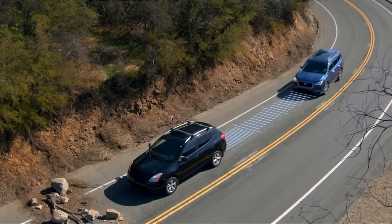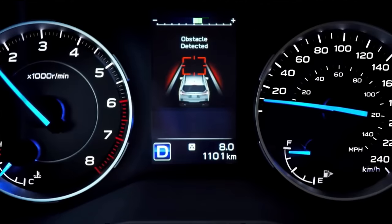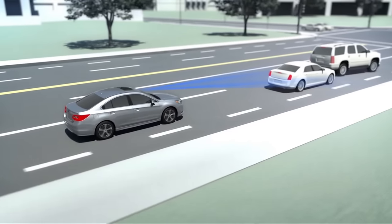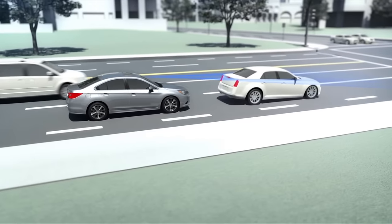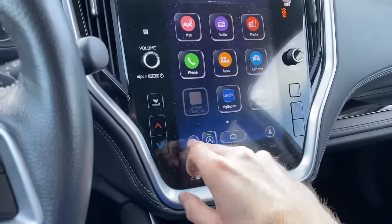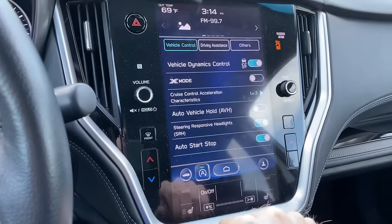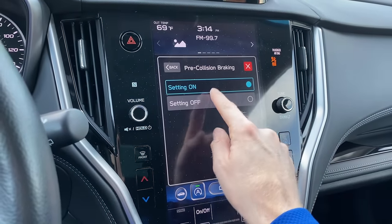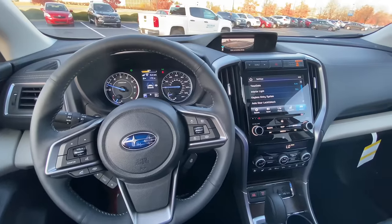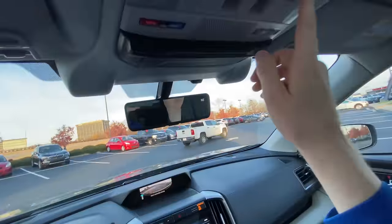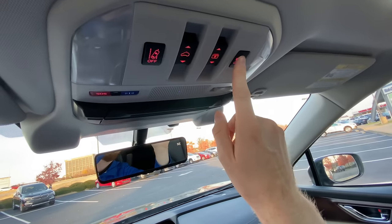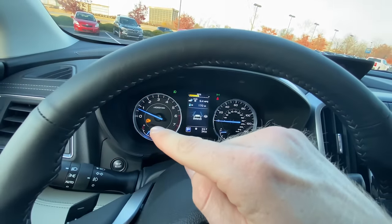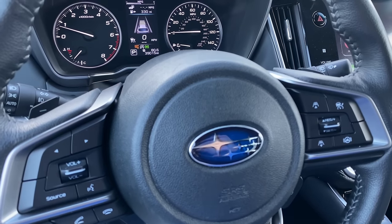The same button used to turn lane centering on can also turn it off with a single click. Subarus with EyeSight also have automatic braking, which activates if there is a car or object in front of you and you don't apply the brakes. This won't always avoid a collision, but it will help reduce damages. For the Outback and Legacy, to turn off pre-collision braking, click the car icon, go to Driving Assistance, and the first option is pre-collision braking. For all other Subarus, click and hold the button near the dome light for a few seconds until you hear it beep.